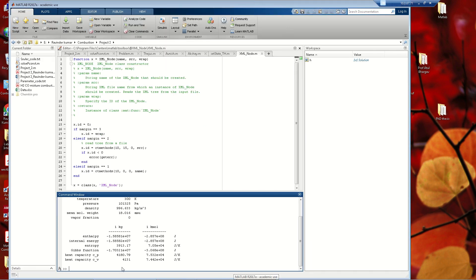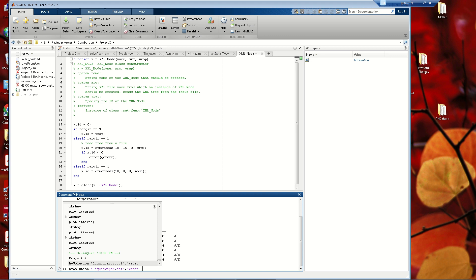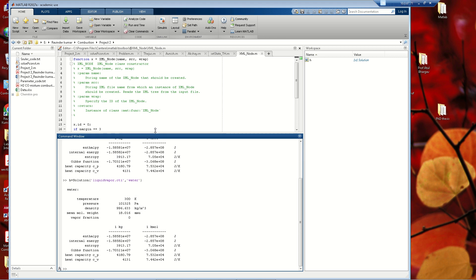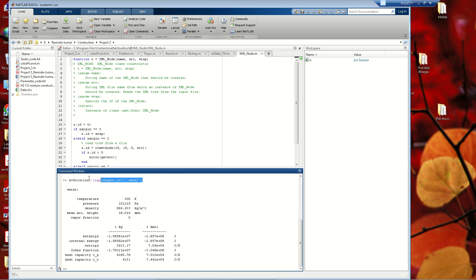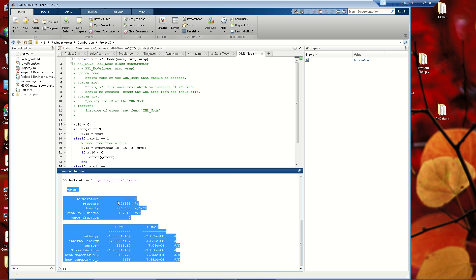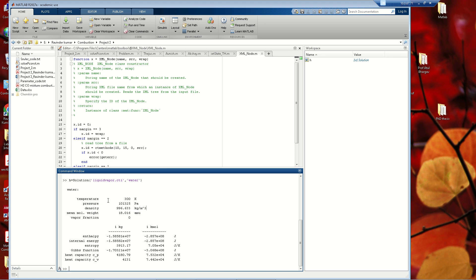To verify that Cantera is installed correctly, go to the MATLAB Command Window and type the command: Solution('liquidvapor.cti','water') — making sure to use the correct capitalization. Press Enter. If Cantera is installed successfully, thermodynamic property data for water will be displayed. If there is an error, the installation was not completed correctly.